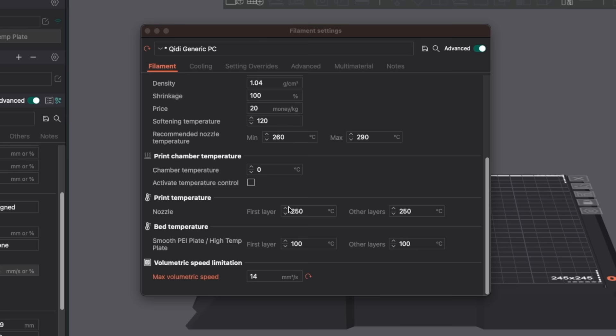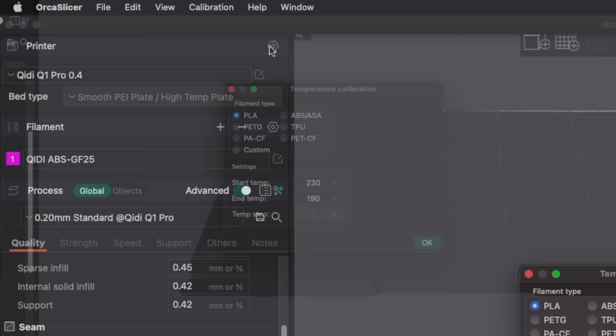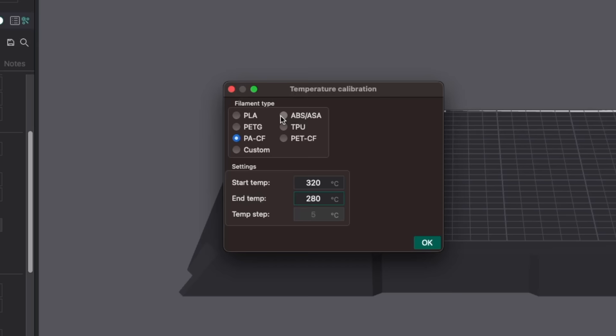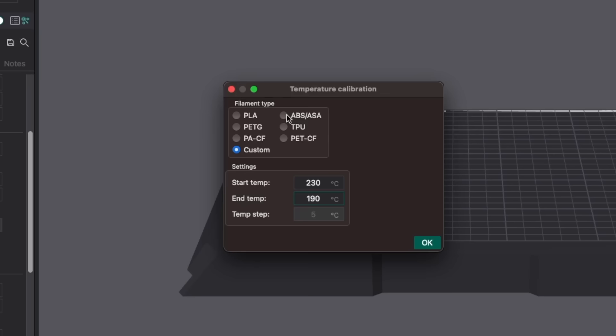Since you're going to be running a temperature test, the print temp set here doesn't matter yet. With that out of the way, head up to the calibration drop-down menu and select temperature. This opens up a window where we'll set the range of temperatures we want to test. This window has a handful of common materials with ranges that will be plenty for most, but there's also a custom option if you want to create a range that's not already listed. Soraya Tech has a range of 230 to 250 Celsius on the spool, and the set ABS ASA range is 230 to 270 Celsius, so I went with that.